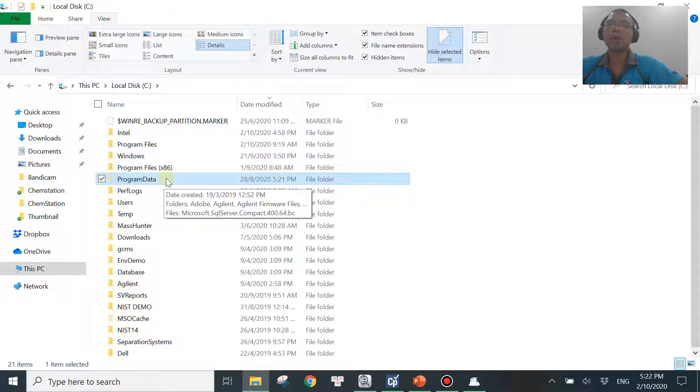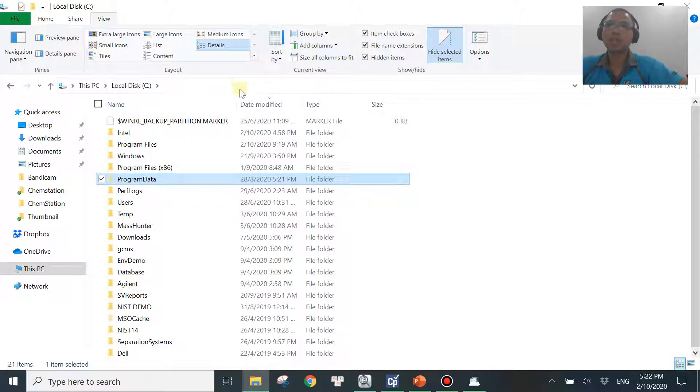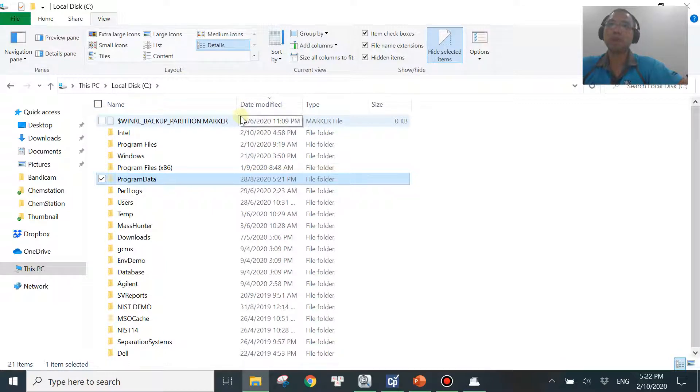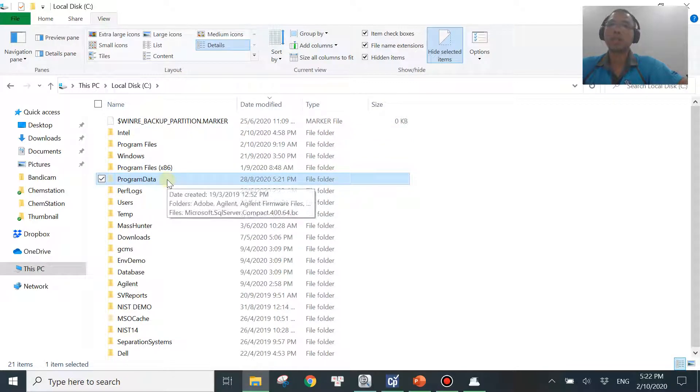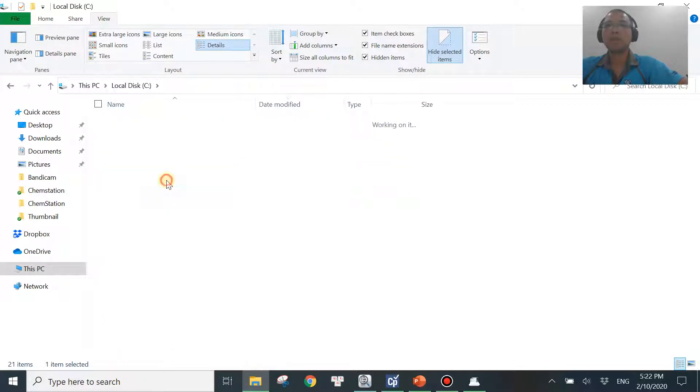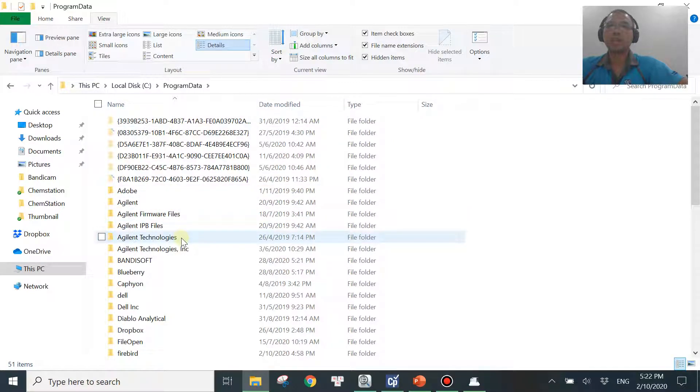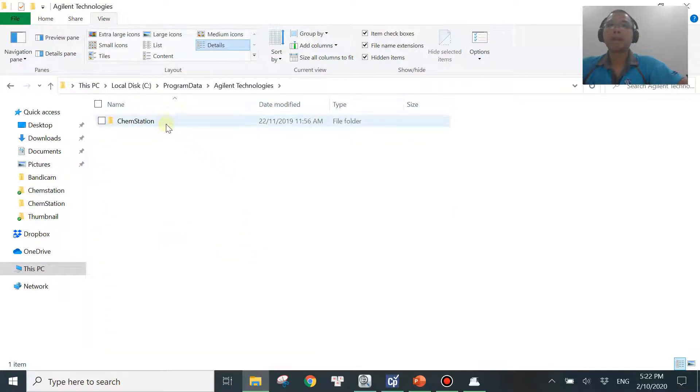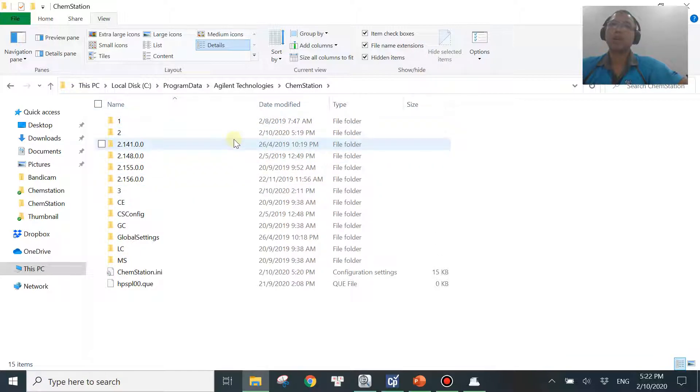So that's why the path to go to the final destination is a little bit different from yours if you are using older version. So if you are using the older version, it will be C, Chem32, and then you will see one, two, three, or four or five, whatever instrument that you are having right there. But if you are using a new version like my C01.10, you'll be going to program data, and then you'll be going to Agilent Technologies, then ChemStation, then there you go. You have one, two, three, whatever instrument that you have over here.